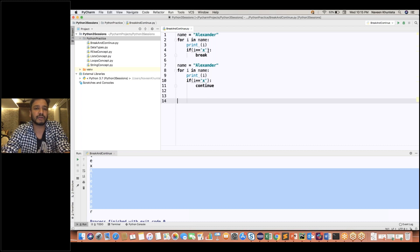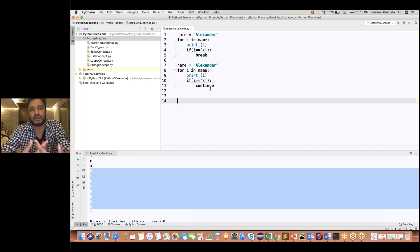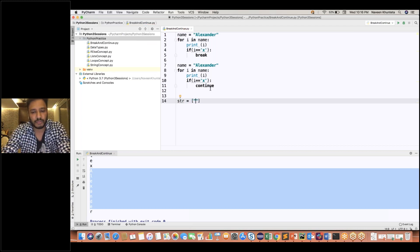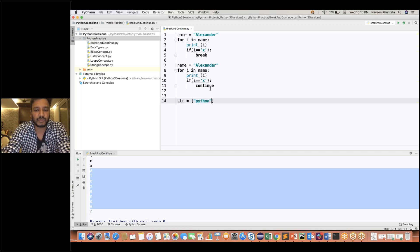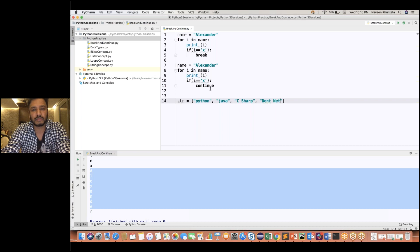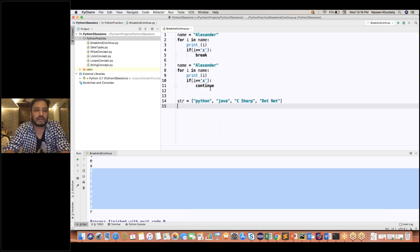So this is the statement of break and continue. Now, can we apply break and continue on a list? Yes, of course we can. I'll give you one list: STR is equal to a list of programming languages — Python, Java, C sharp, and .NET. The moment I get Java, I want to break the loop.